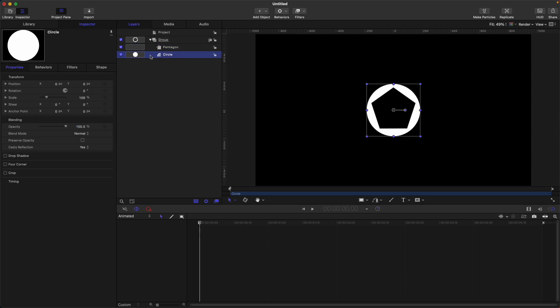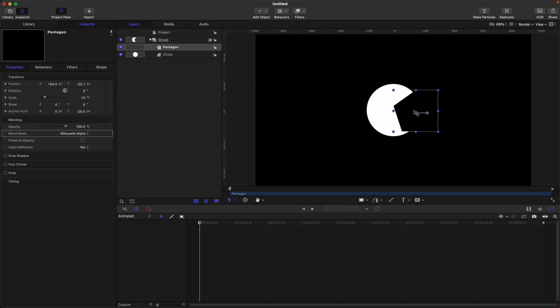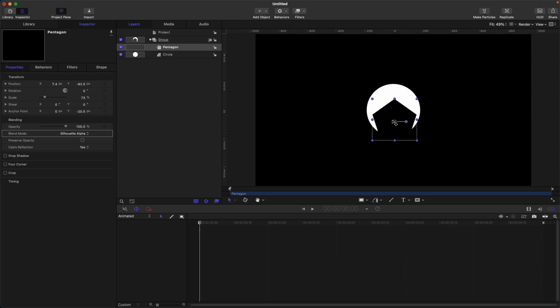So if we move this pentagon, which has a blend mode of silhouette alpha, it will make a hole on the layer below, just like this. Quite interesting, right?